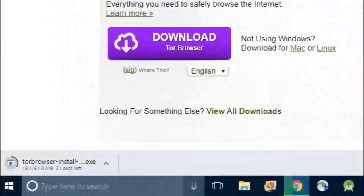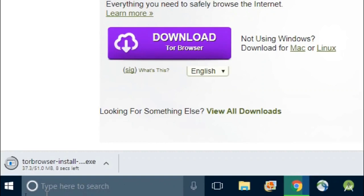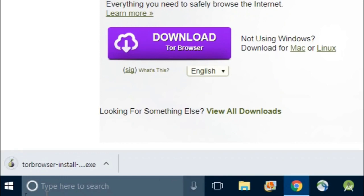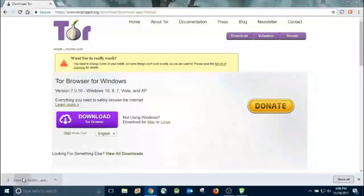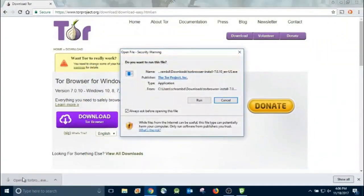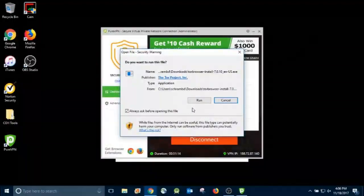Right there on the website it says 'everything you need to safely browse the internet.' And that's the common misconception — it's really dangerous to go on the dark web. It's not; a lot of times it's safer. It just depends on where you're going. If you're going to websites that host illegal activities and bring the wrong types of crowd, then that's kind of like you're looking for trouble. But if you're just trying to go there for informational purposes and not getting in trouble, then you won't find any.